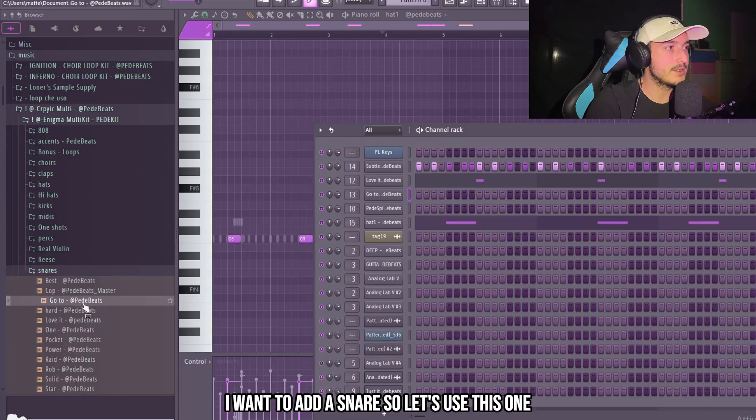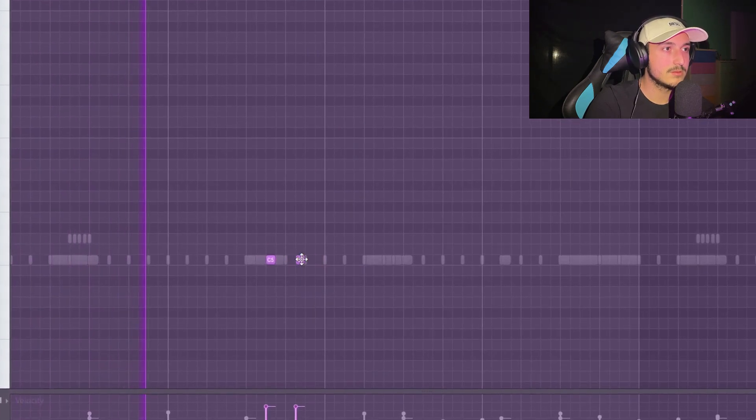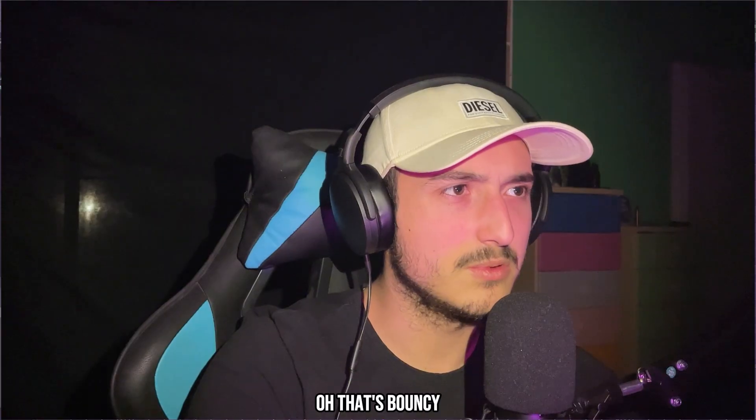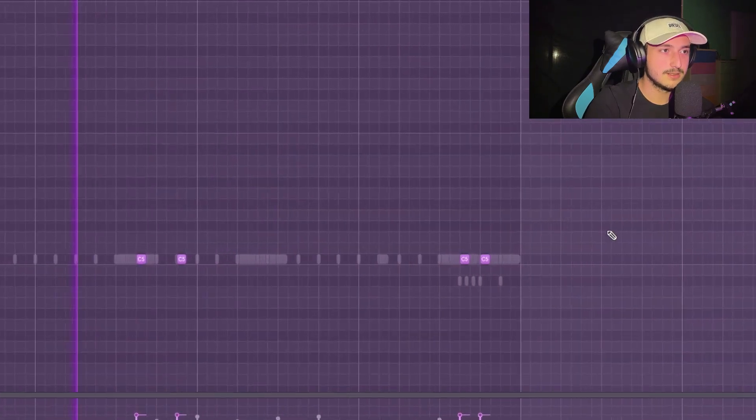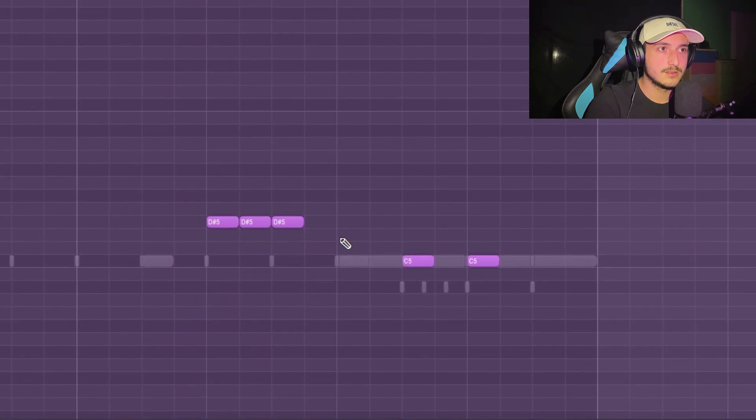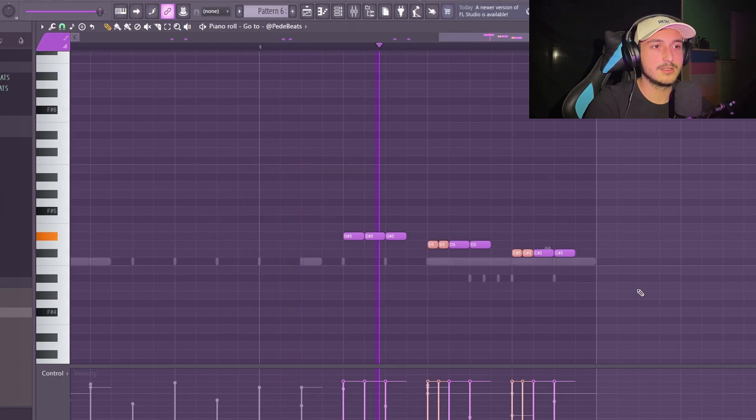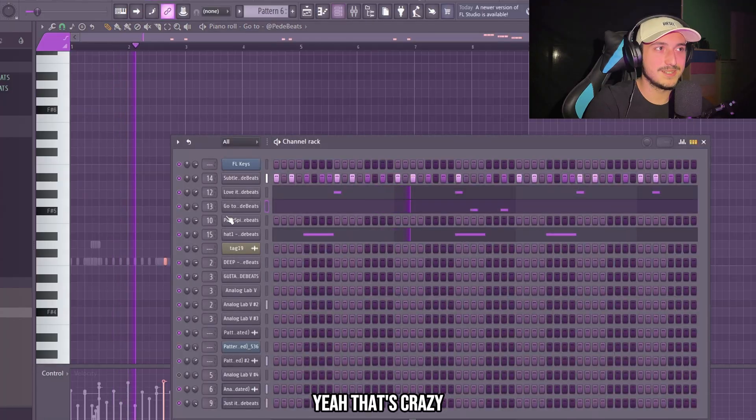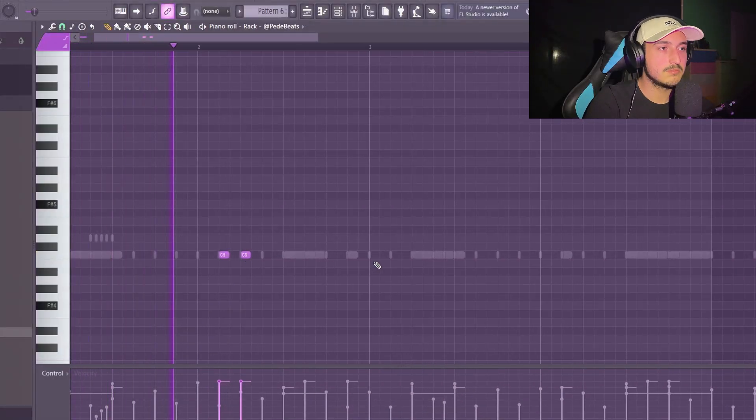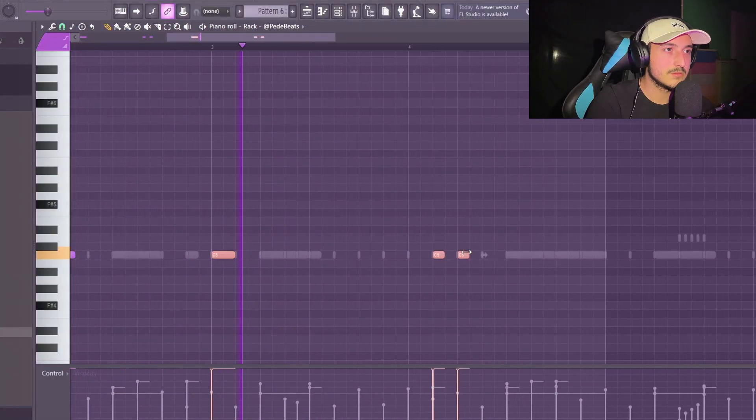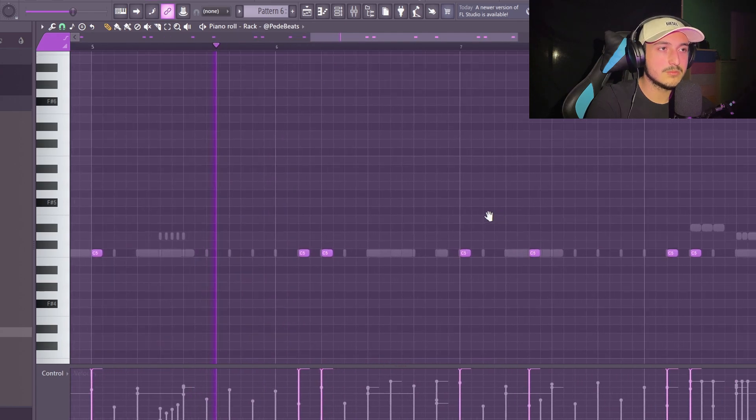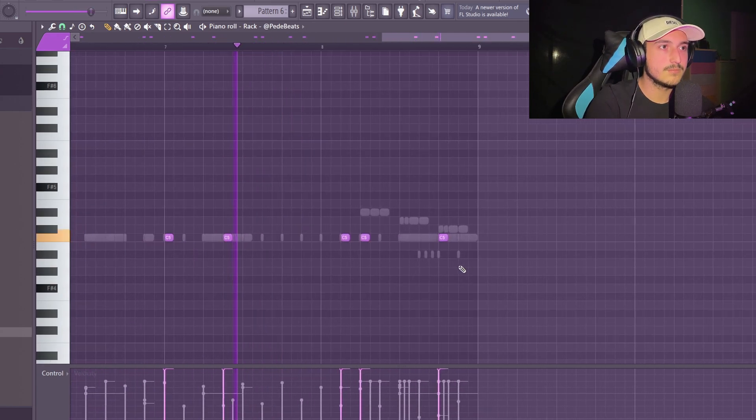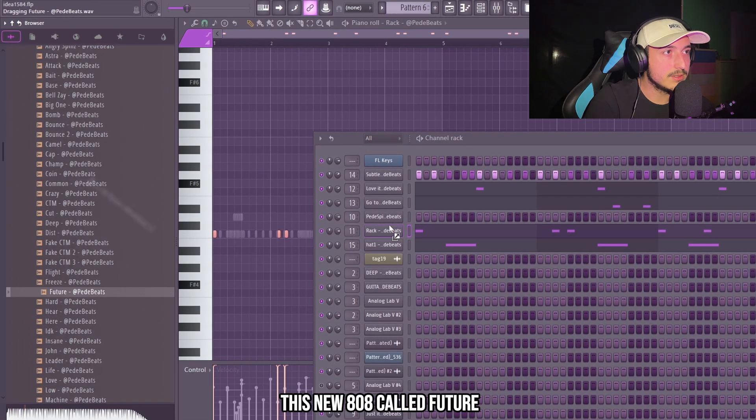I want to add the snare so let's use this one. That's bouncy. Yeah, that's crazy. Now we can add also a kick. And I want to use this rock from the new kit that I'm making.